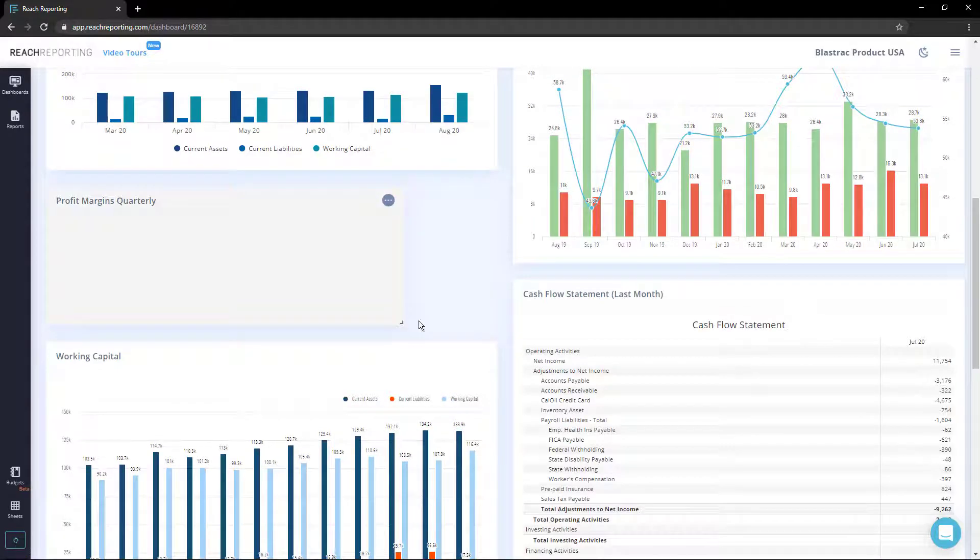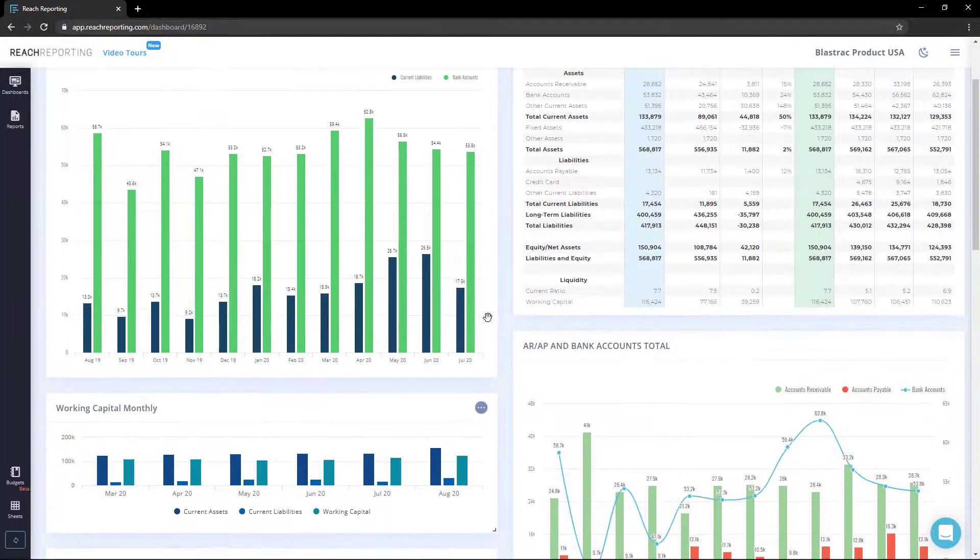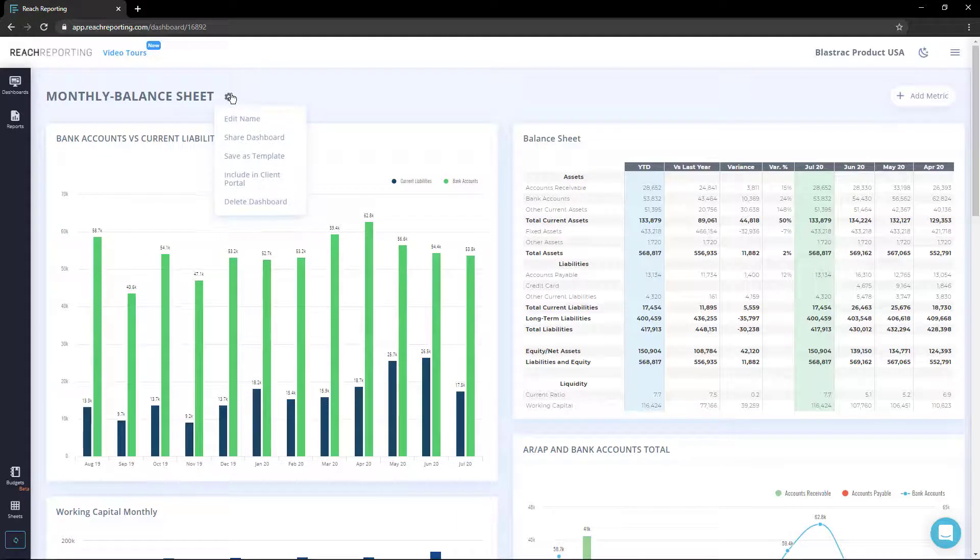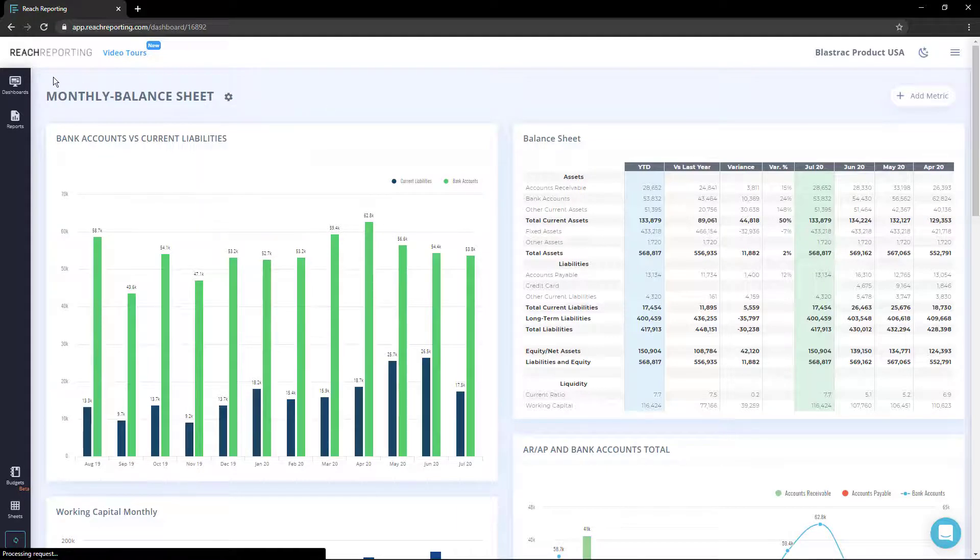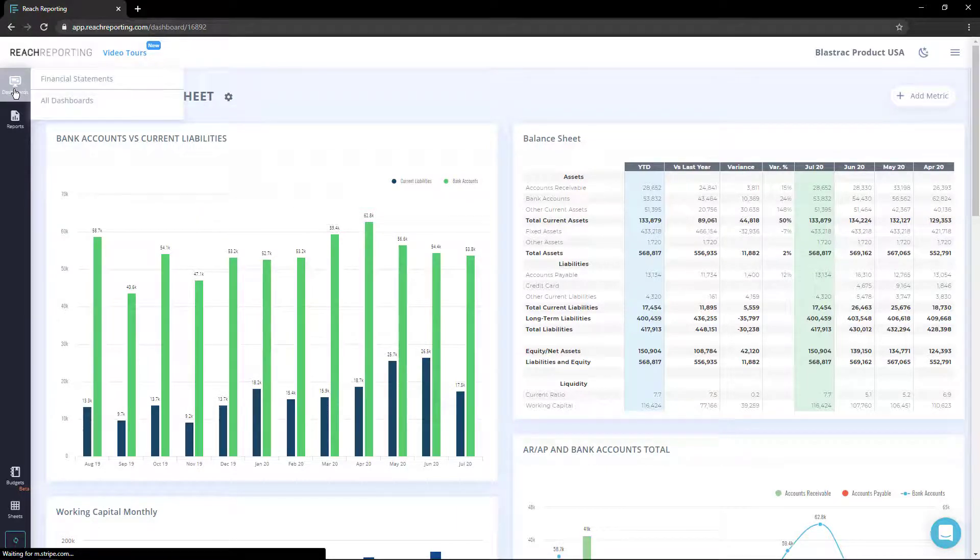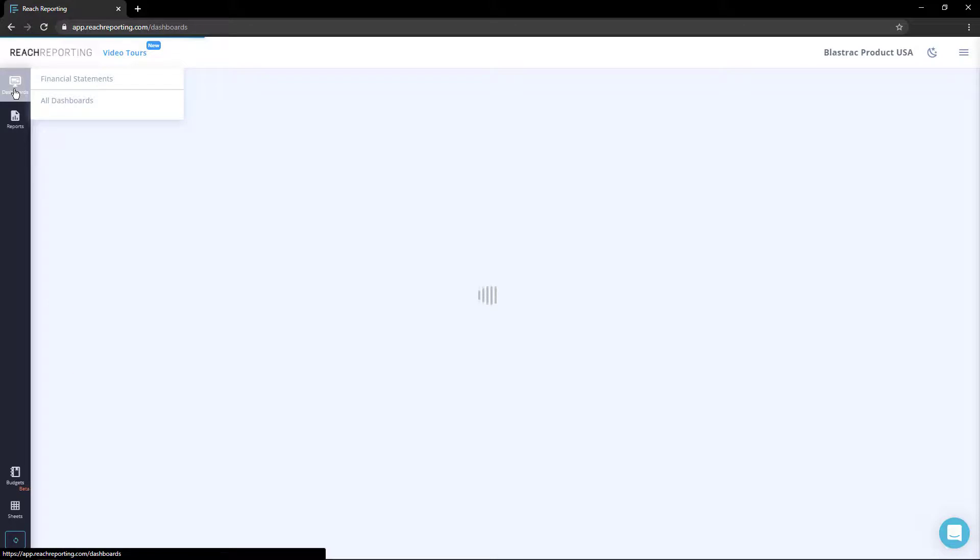Once you are finished creating your dashboard, you can share it by including it in the client portal or by sharing a live publish link. To navigate off of a dashboard, click the dashboards or reports icon in the upper left.